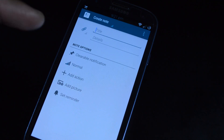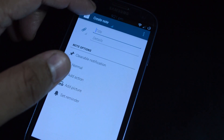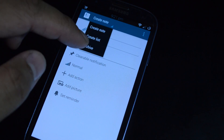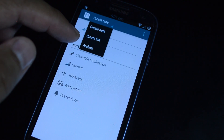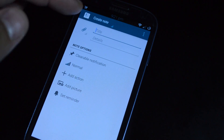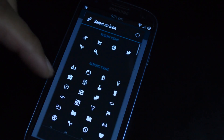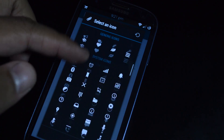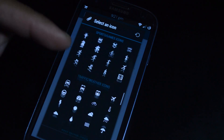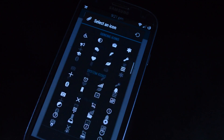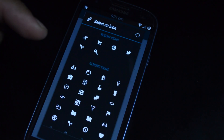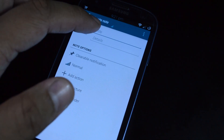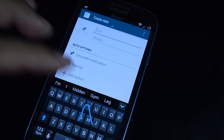To get started, go ahead and open up the app. Up here you can choose whether you want to create a note, a list, or view an archive of ones you've created previously. Let's do a note first. Right here you can select an icon to go along with your note. There are a few different categories to choose from: system icons, recreational, sports and games, traffic and weather — a total of 275 different ones. I'm going to choose this running man and make a reminder to go to the gym.